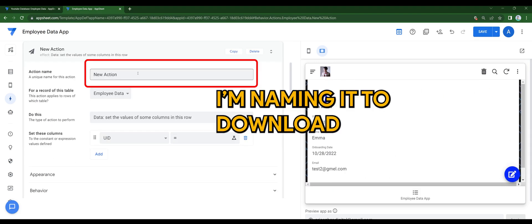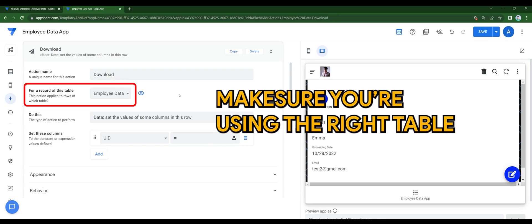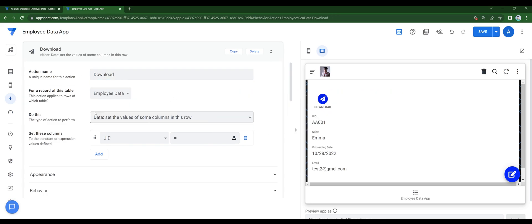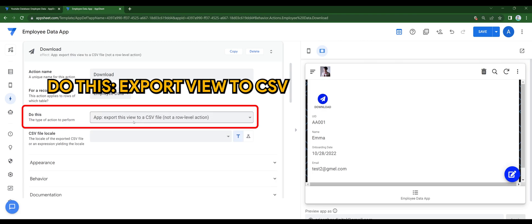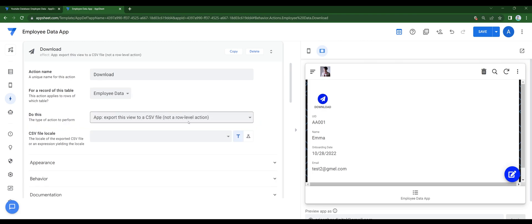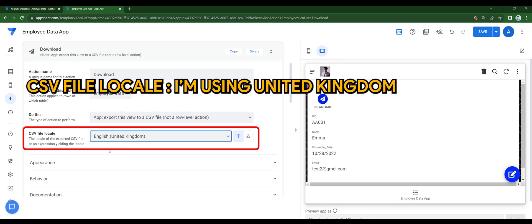I'm naming it to download. Make sure you're using the right table. In do this, export view to CSV. For CSV file locale, it's up to you. I'm using United Kingdom.